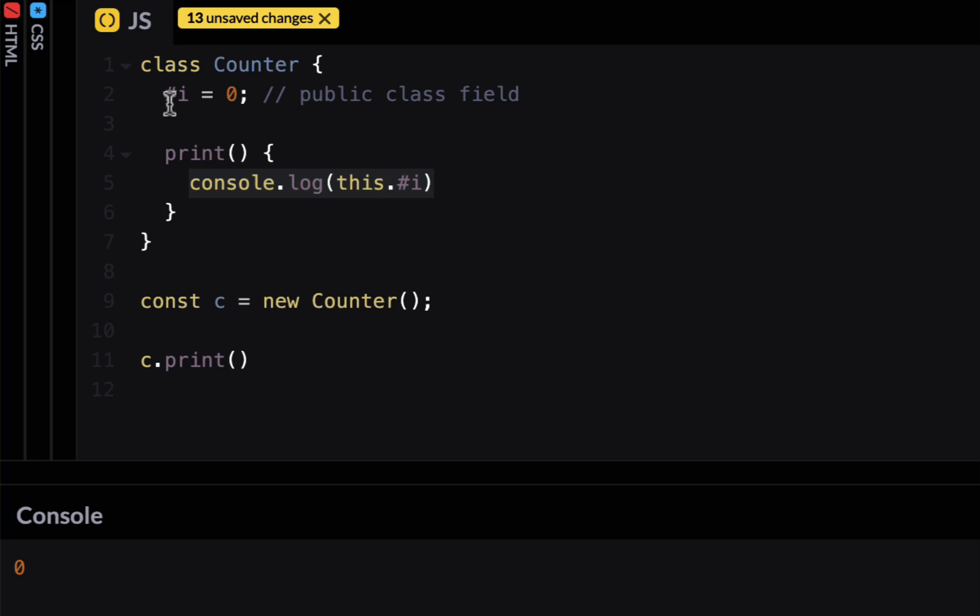So this is private class field. It's an interesting solution. I like it. In languages like Java they have a private keyword but here this is JavaScript. We are innovative here so pound sign would suffice.